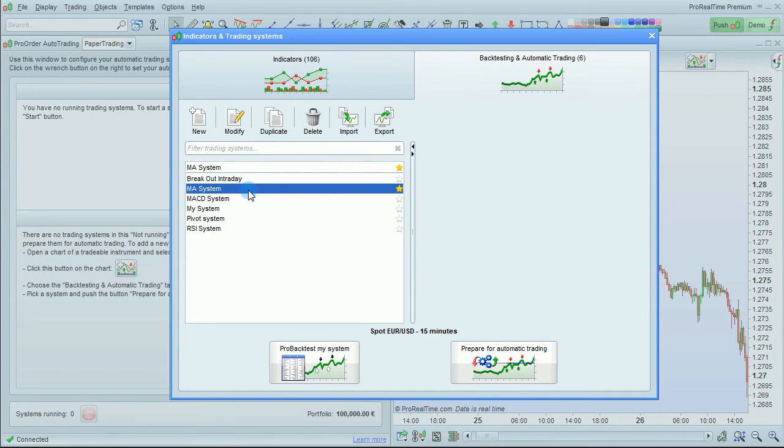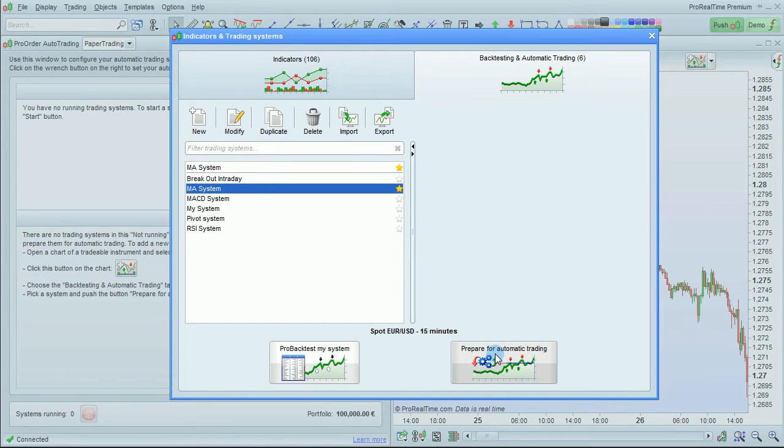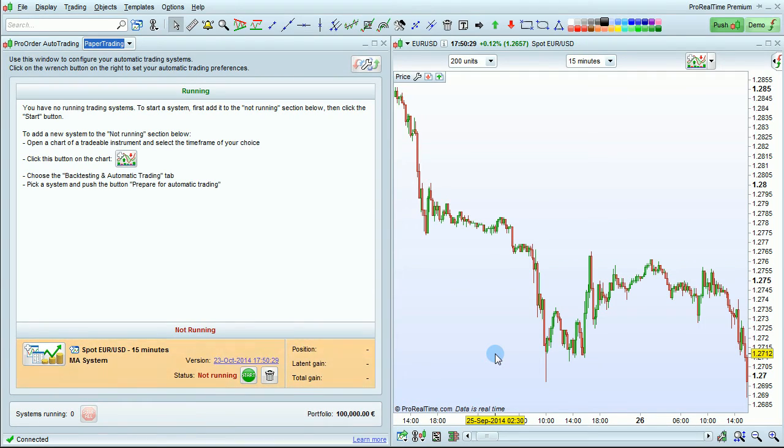Click the system you want to add, then click Prepare for Automatic Trading. The system will then be available to start here by clicking on the Start button.